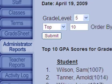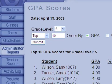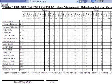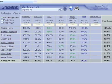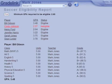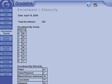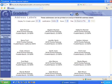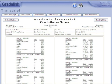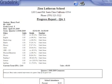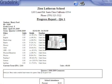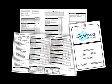They'll have access to a powerful and growing list of reports including GPA, attendance records, grade sheets, sports eligibility, ethnicity reports, address labels, transcripts, progress reports, and fully formatted report cards that print right from a web browser.